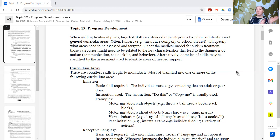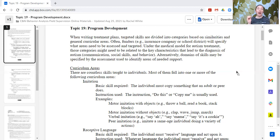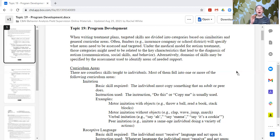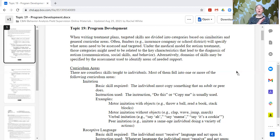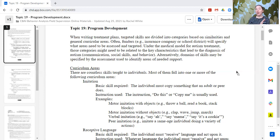However, if this is a learner that you're going to be serving like after school in a social group for a few hours a week, maybe three hours a week, having 20 goals, you are never going to get through all of those 20 goals. So you need to focus it down. So what are the goals? The skills are divided into categories based on similarities and general curricular ideas. Funders, so insurance companies or the school district often specify what areas need to be assessed and targeted.